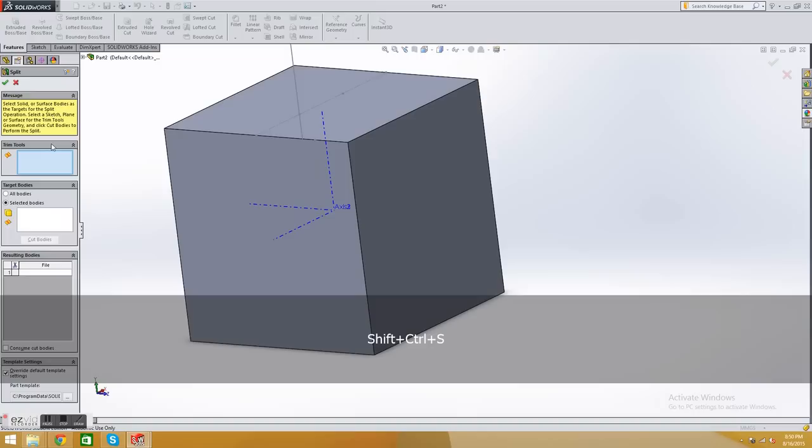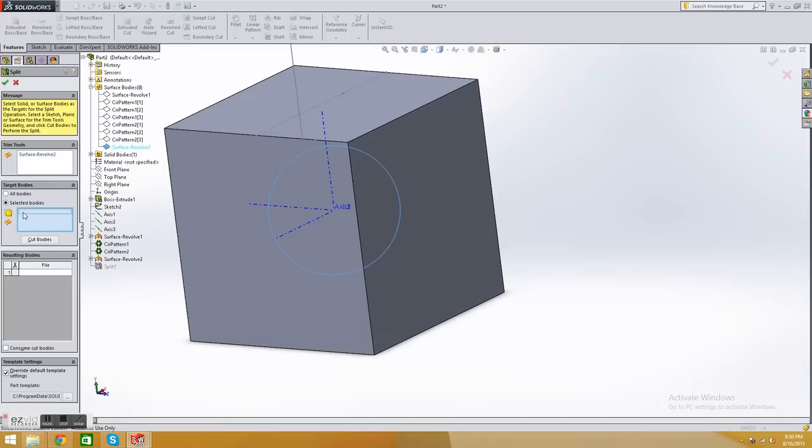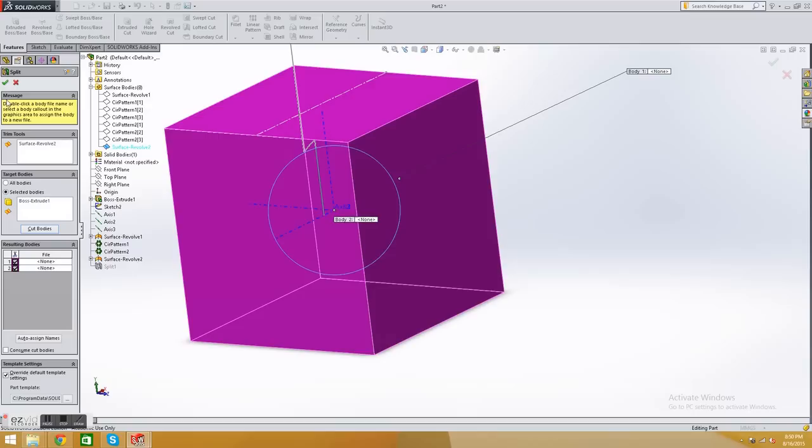So you press Ctrl, Shift, S. For select this new surface. For the selected body, select this cube. Cut bodies should be two. So it's the cube and the sphere. Awesome. Save that.